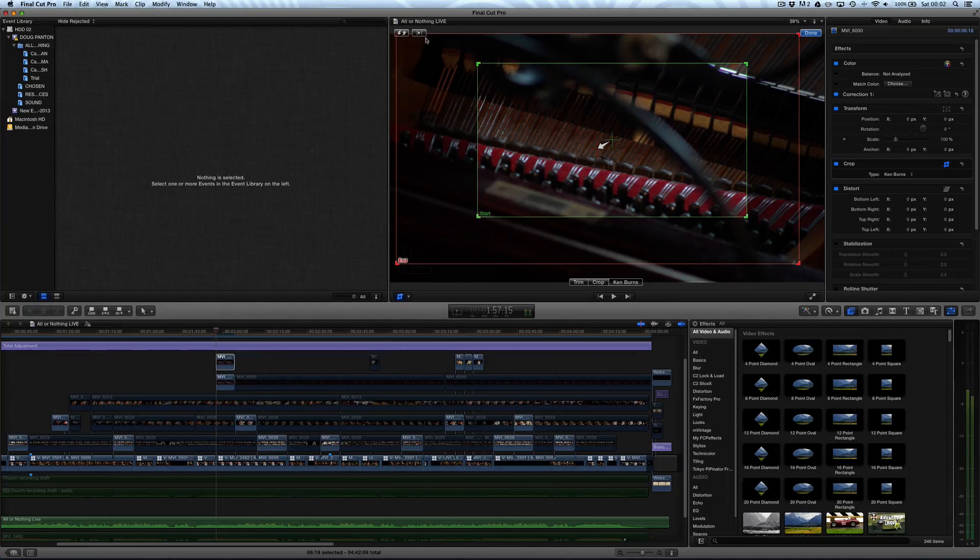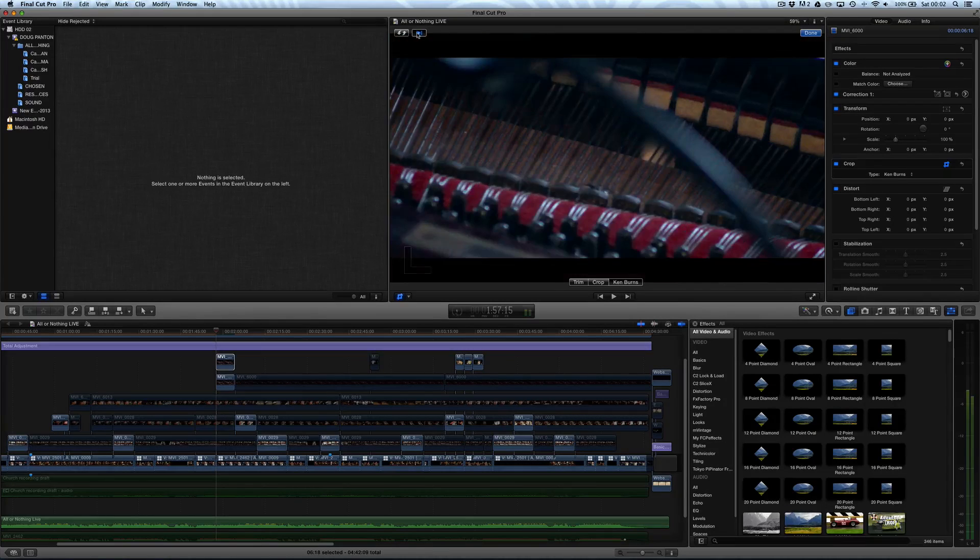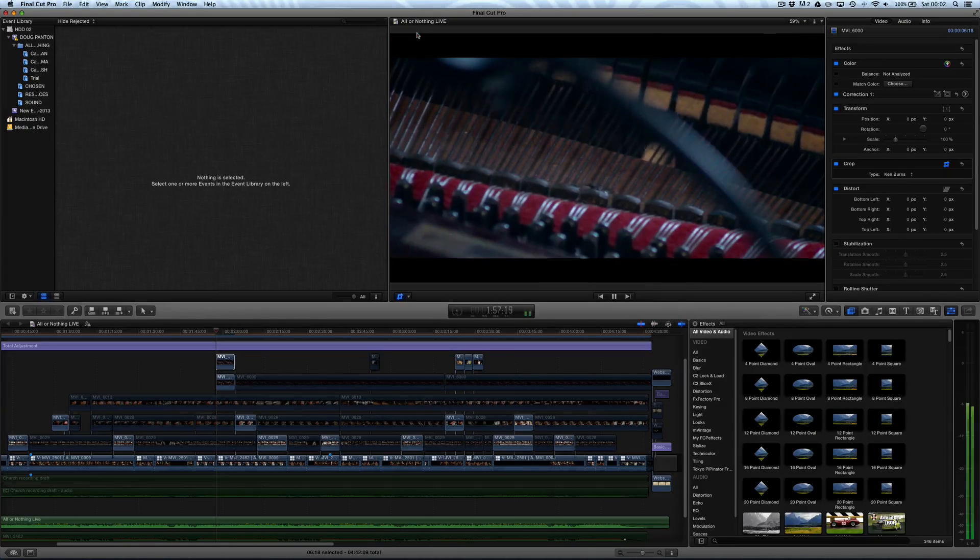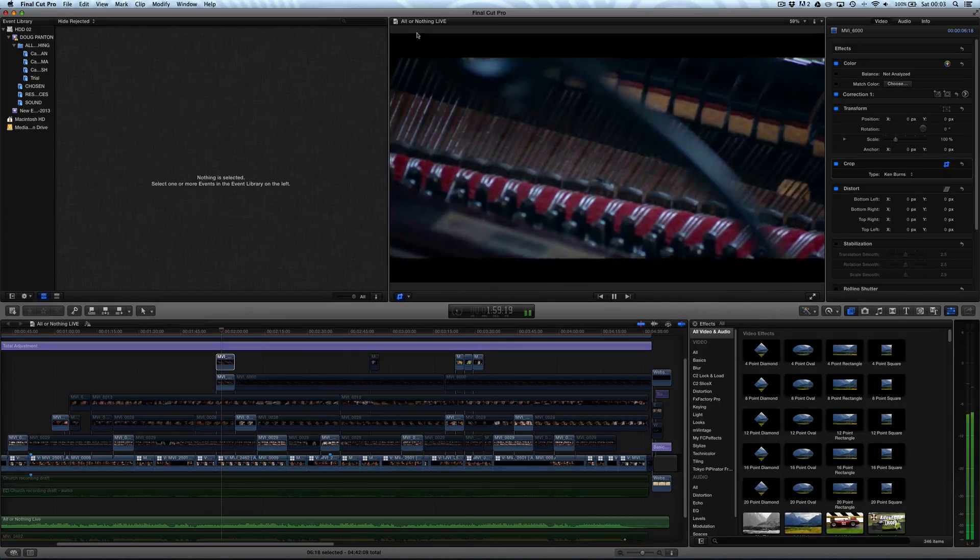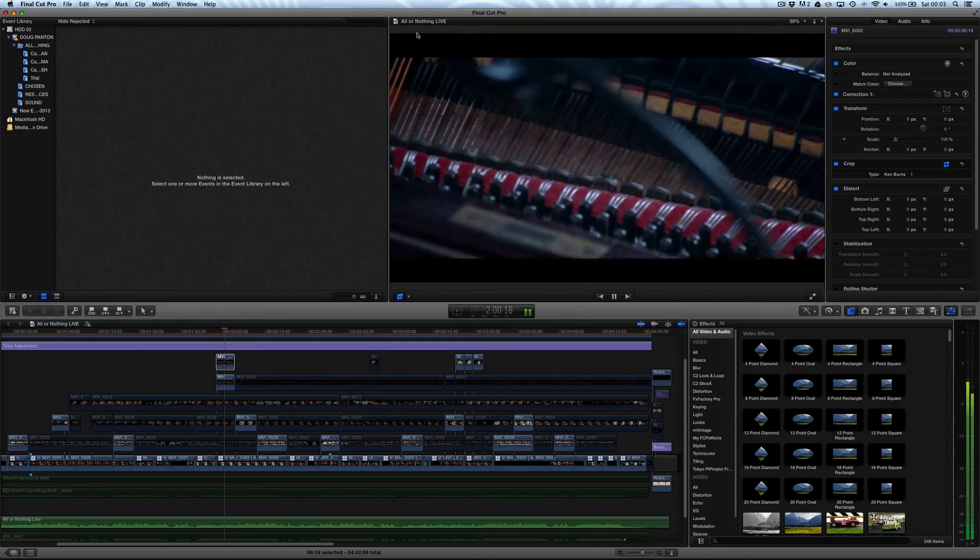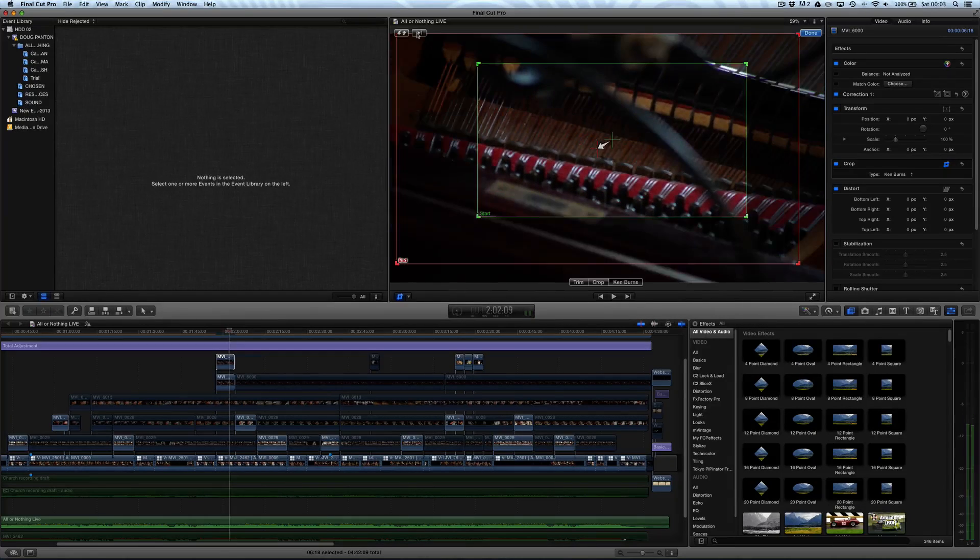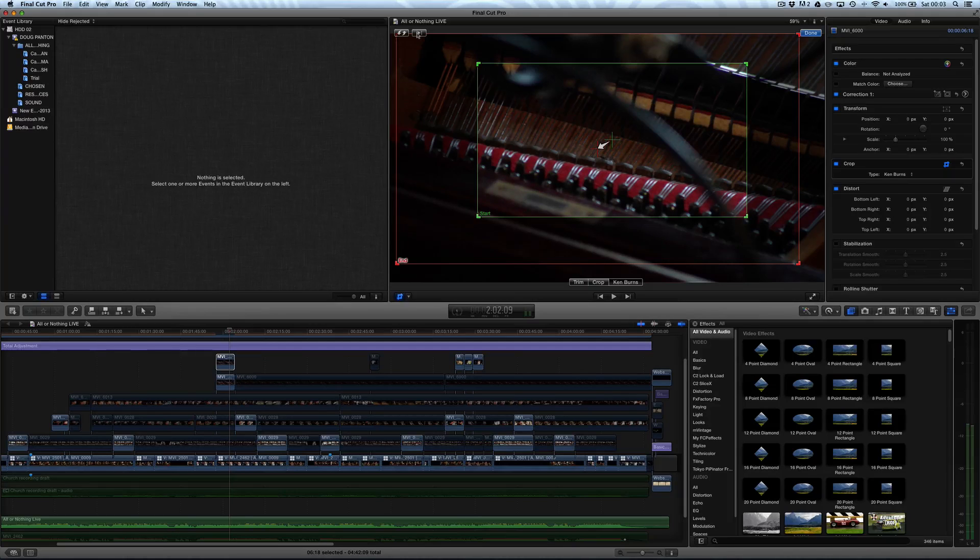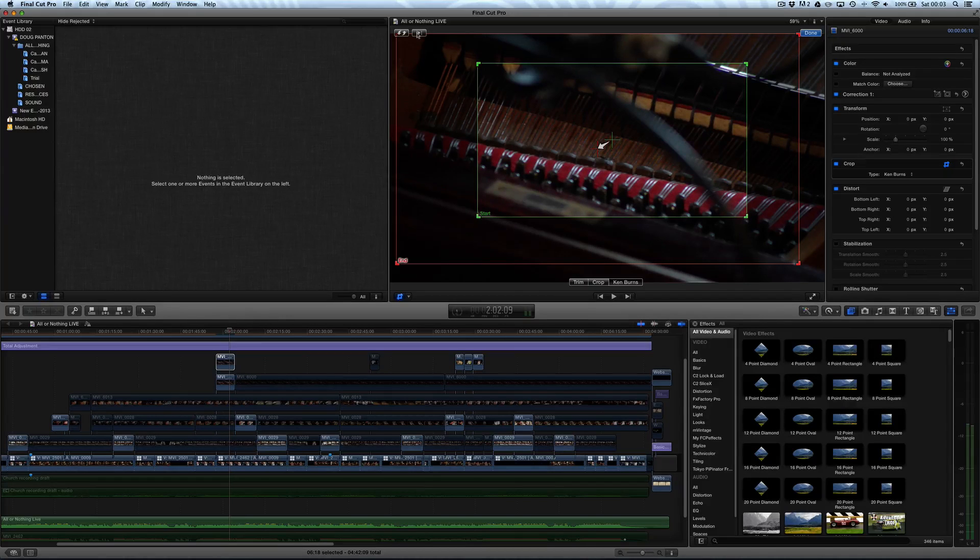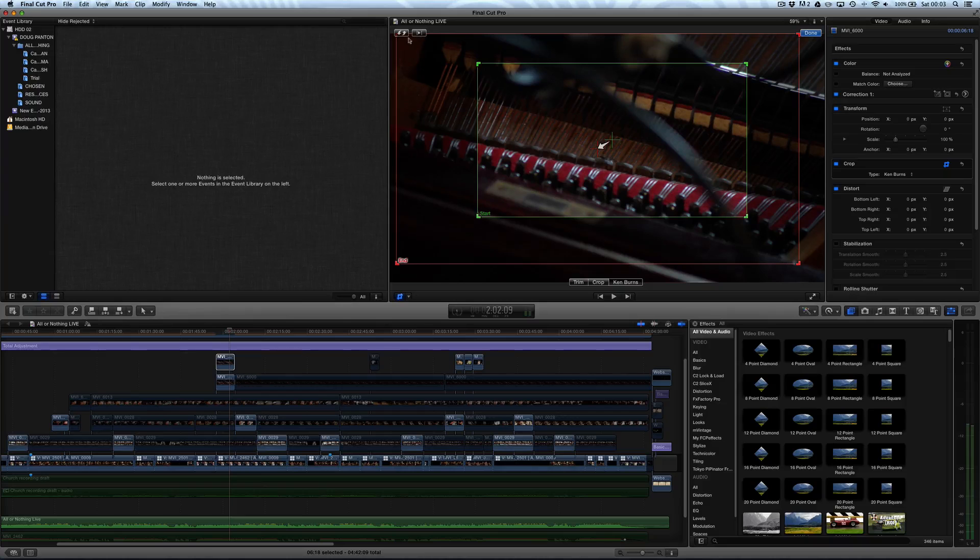Now, if we want to preview out this effect, we've actually got a preview button up here. If we press that, that is going to preview just that region. It actually loops as well, so it's really handy just to see that effect that we're trying to create.